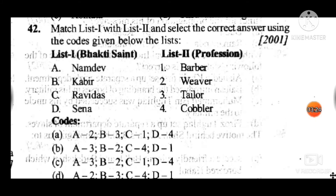Question 42: Match list 1 — Bhakti saint and profession. Answer to question 42 is B. Namadev relates to Kabir; Namadev relates to Taylor; Kabir's profession was Weaver; Ravidass's profession was Cobbler; and Sena's profession was Barber.